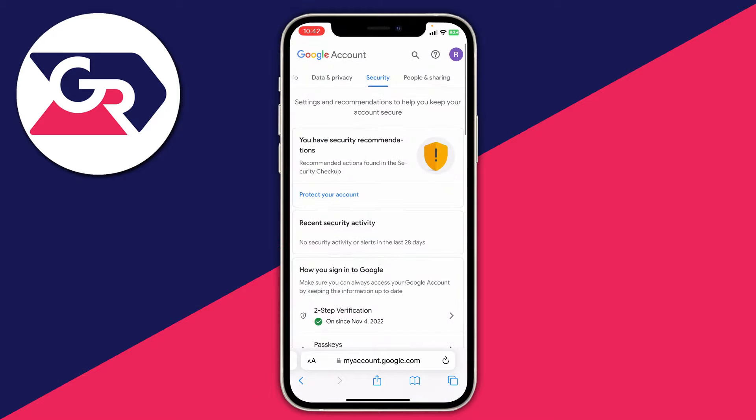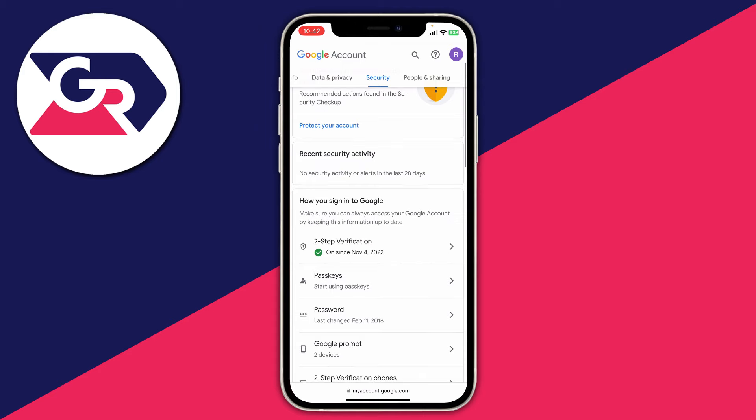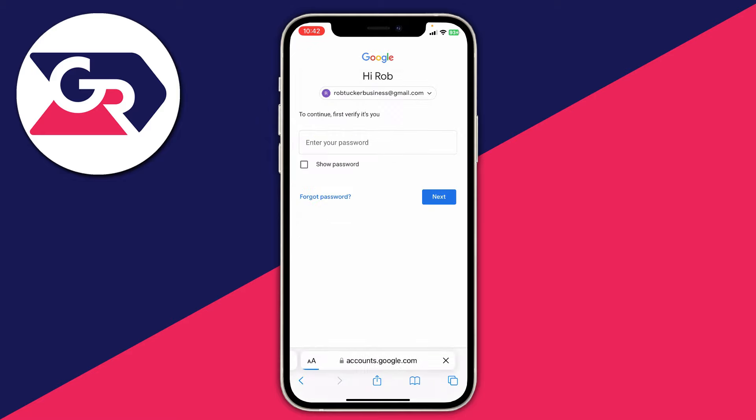Scroll down the page until you see the option for two-step verification. As you can see, mine is currently turned on since November. All you need to do is tap on it.